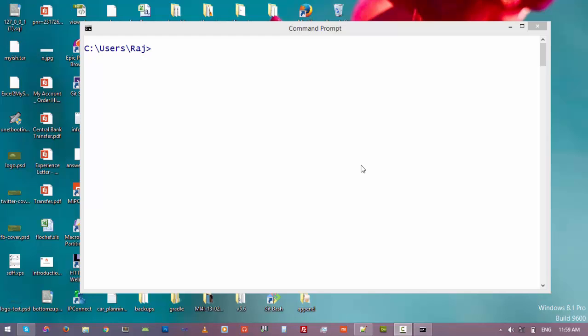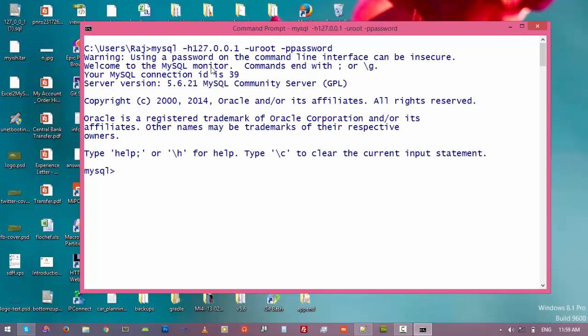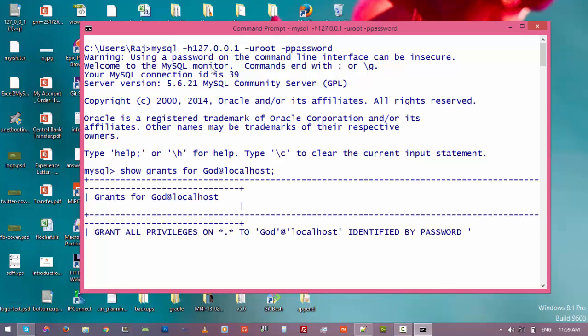So let's see how to revoke access from a particular user. Let's connect to the MySQL server. Type mysql. Now let's first check all the privileges given to user god. Show grants for god at localhost and then enter.